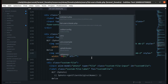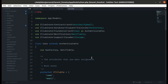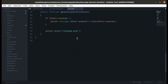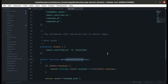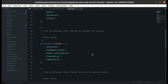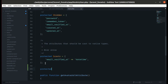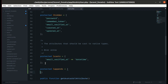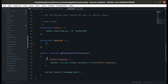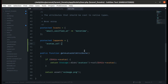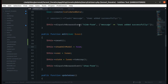Let me go to User.php — we have created the accessor. To make it available on the array we need to add a protected `$appends` property and append `avatar_url` in snake case.